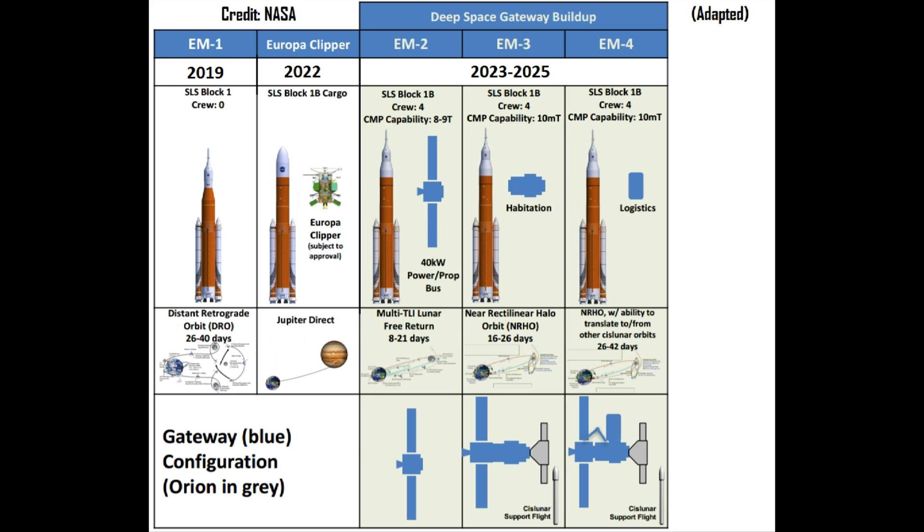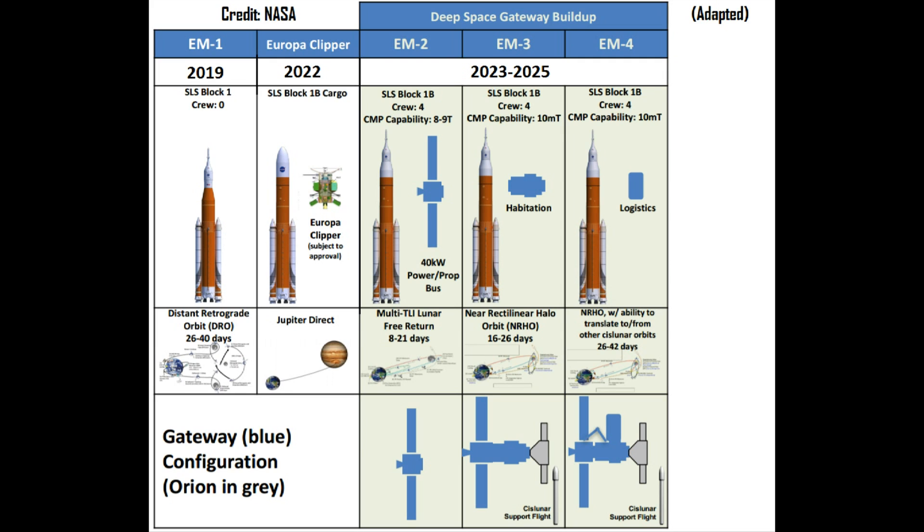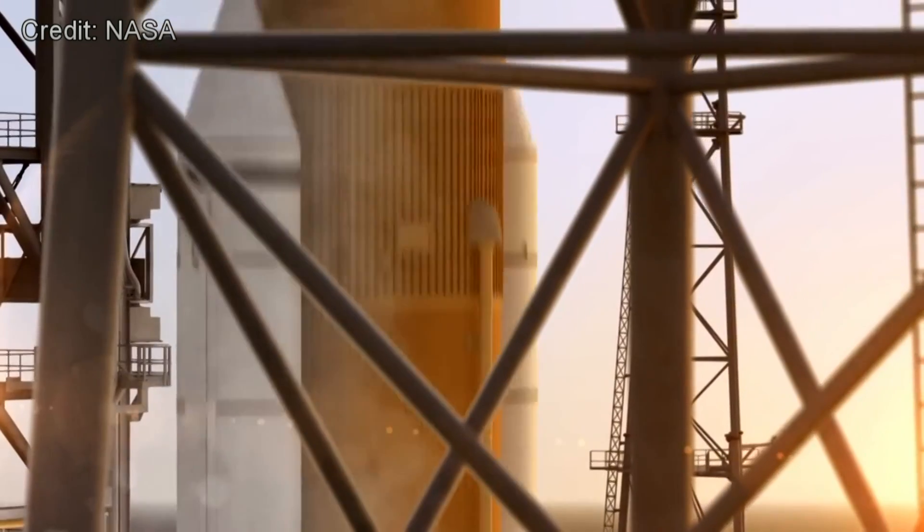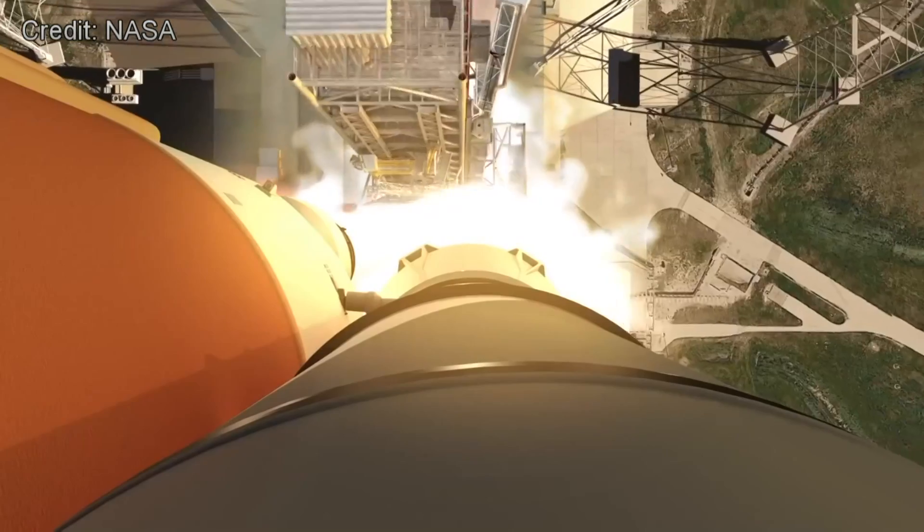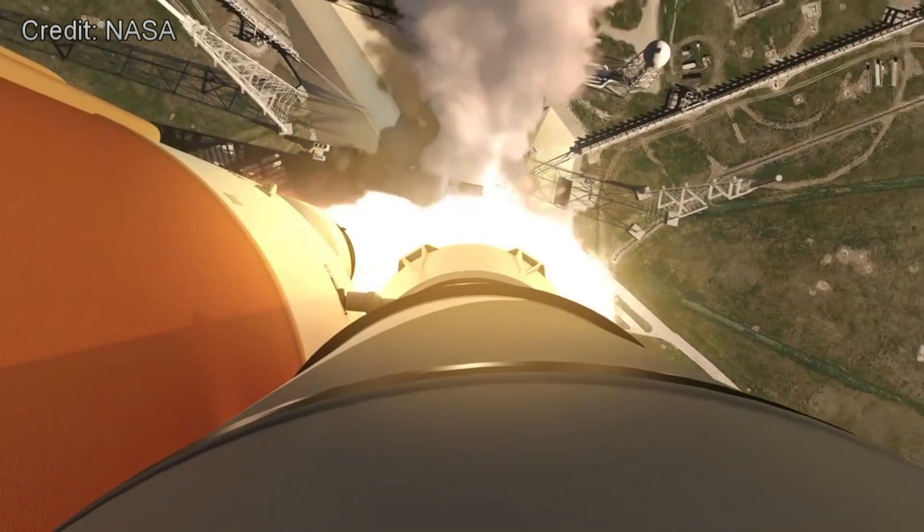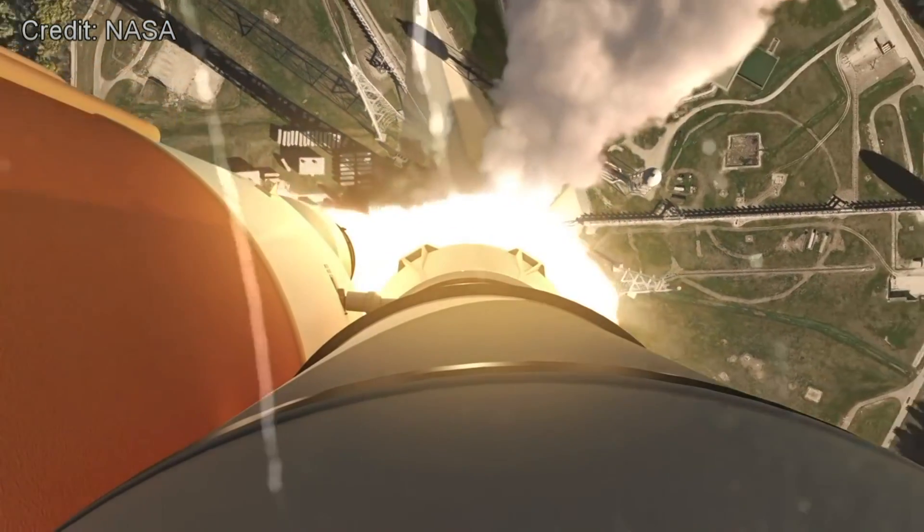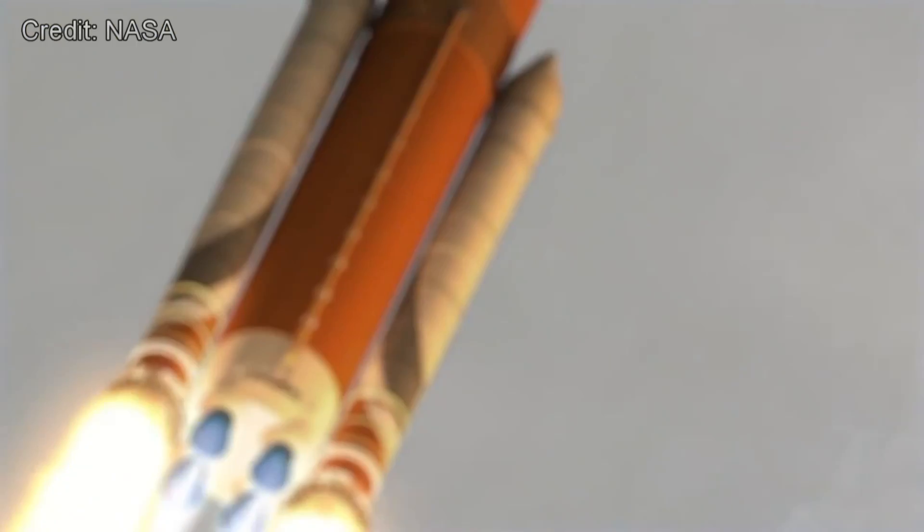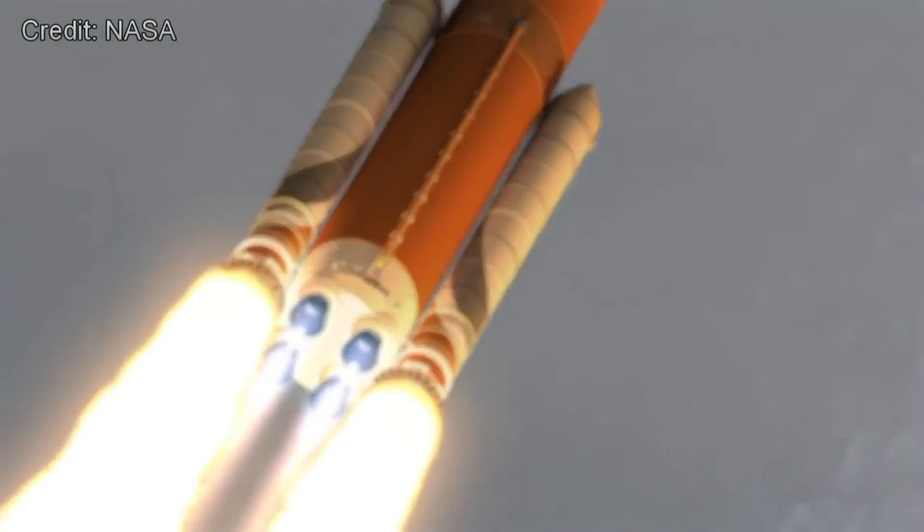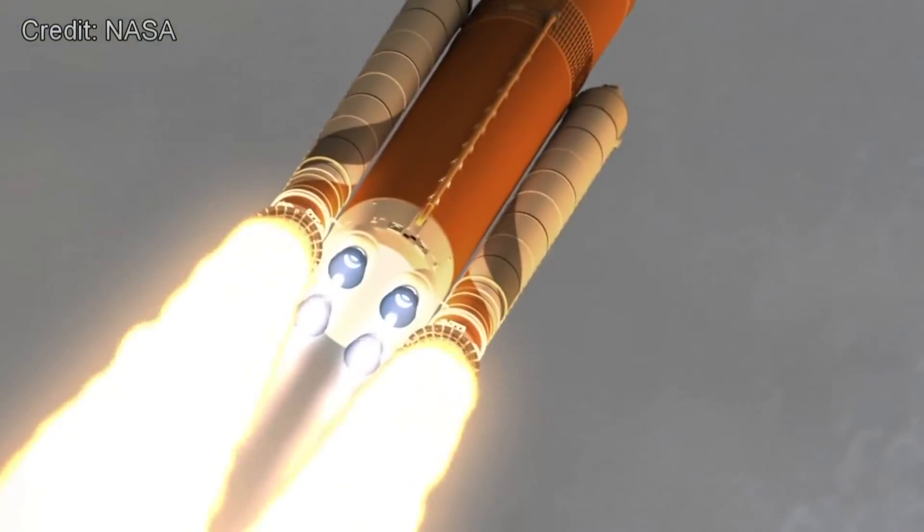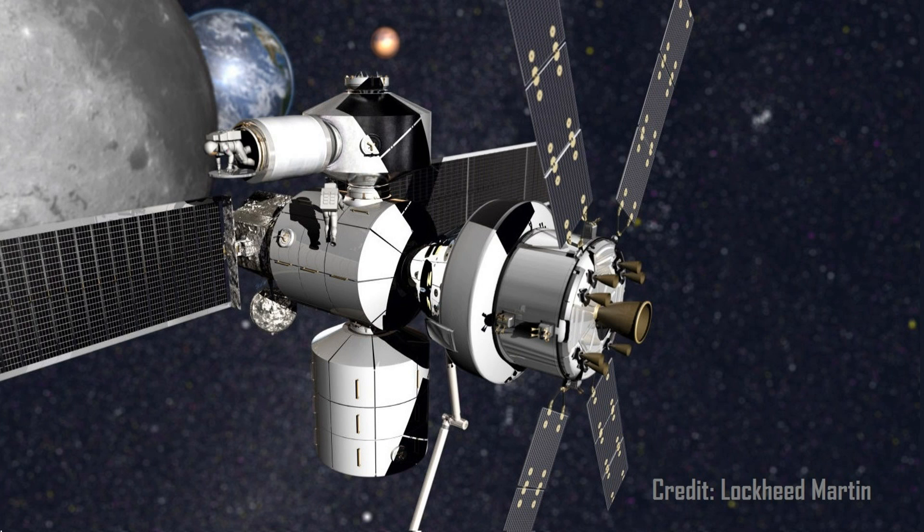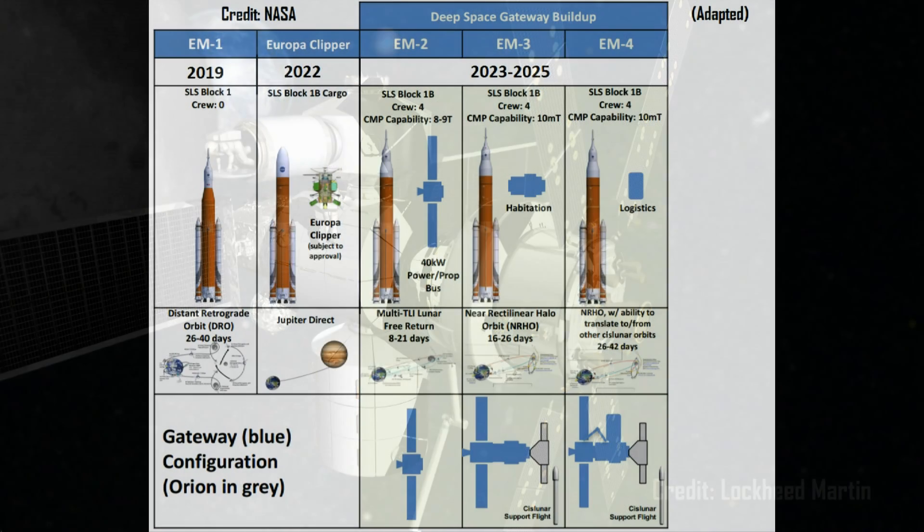In total, three crewed missions will be launched over the 2023-2025 timeframe. The first, Exploration Mission 2, will see four astronauts deliver and deploy a 40-kilowatt power and propulsion module to lunar space over an 8-21-day mission. The second, EM-3 in 2024, will deliver a roughly 10-ton habitation module over a 16-26-day mission.